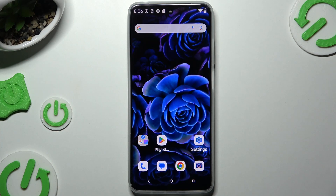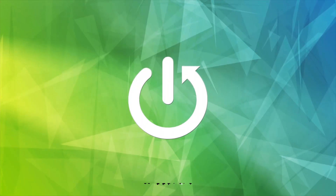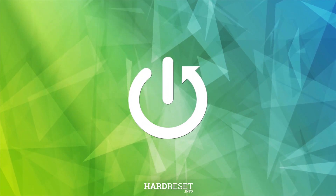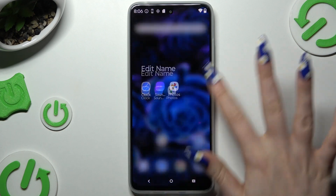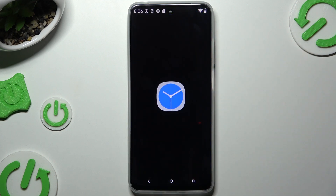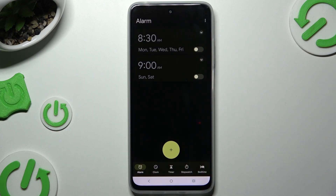In front of me is the Motorola Moto G 2025, and today I would like to show you how you can set up an alarm clock. Begin by launching the Clock app and tapping on Alarm at the bottom left corner.